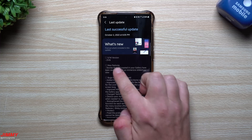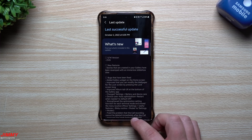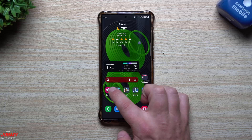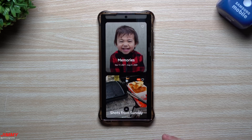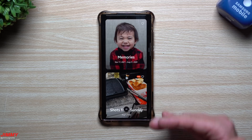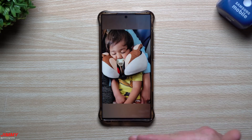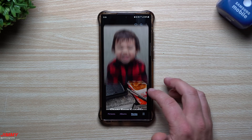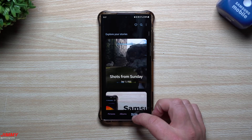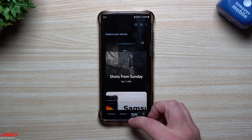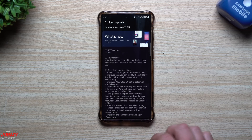One of the new features with this update is that stories created in your gallery have been revamped with an immersive slideshow view. If you go through your gallery and open your stories — whether auto-created or ones you created yourself — it's a revamped slideshow of all these different pictures. This is what the new UI will look like; it shows you the different images in a different, updated UI compared to before.